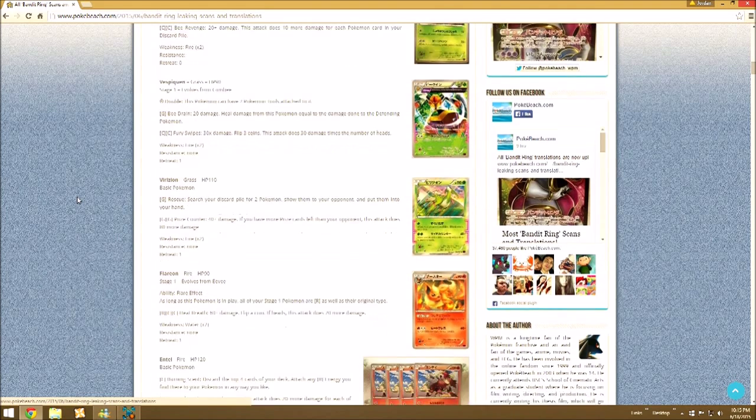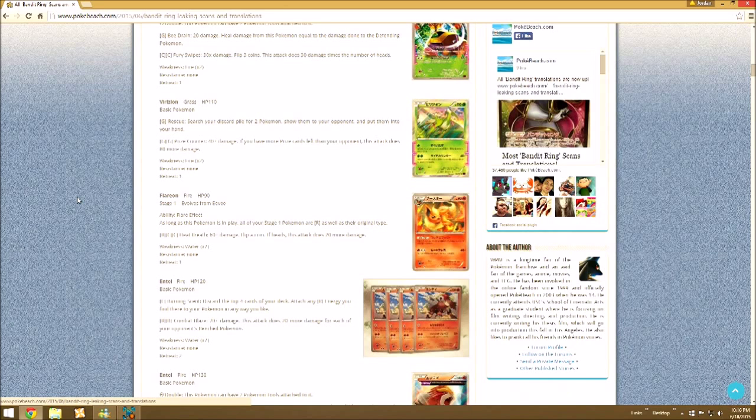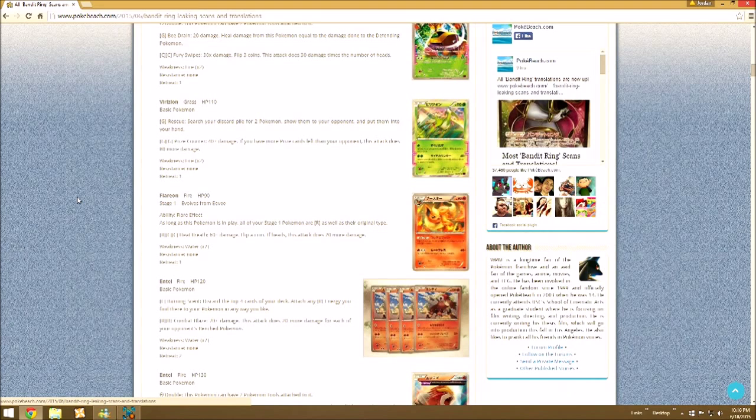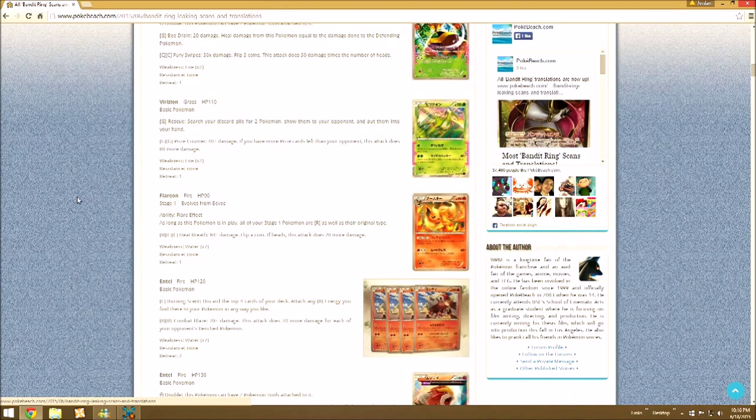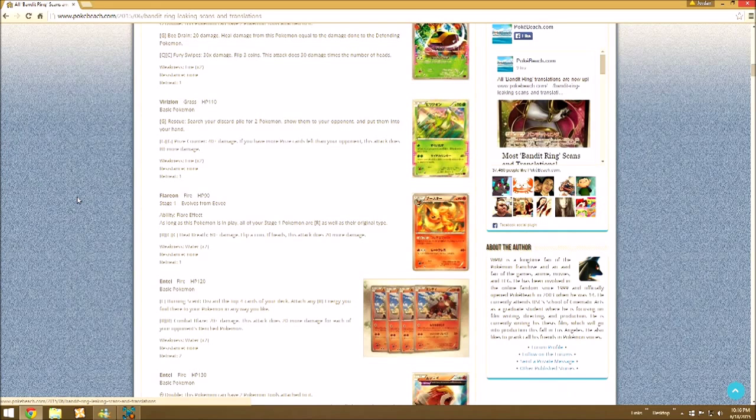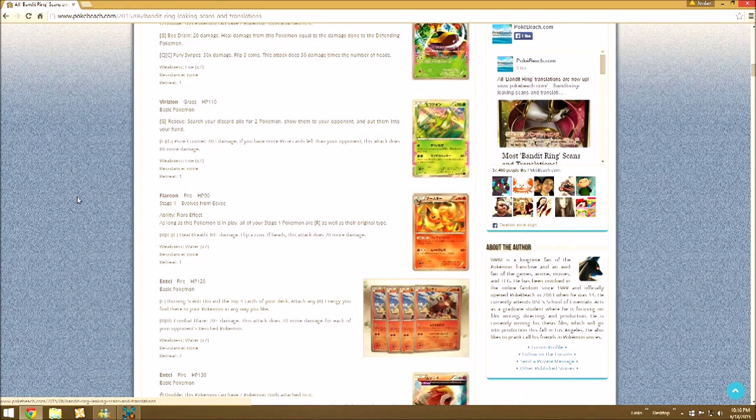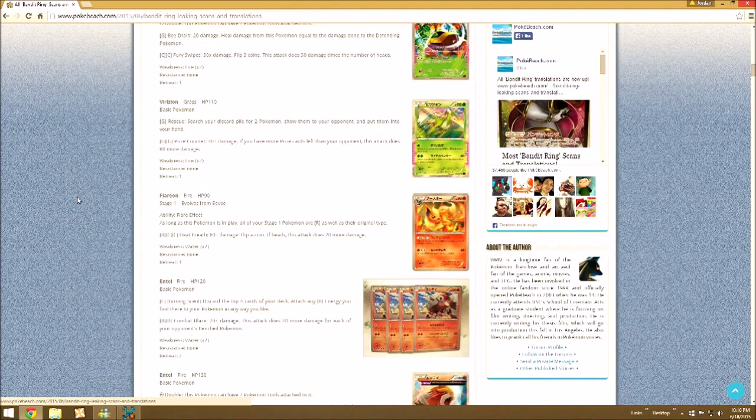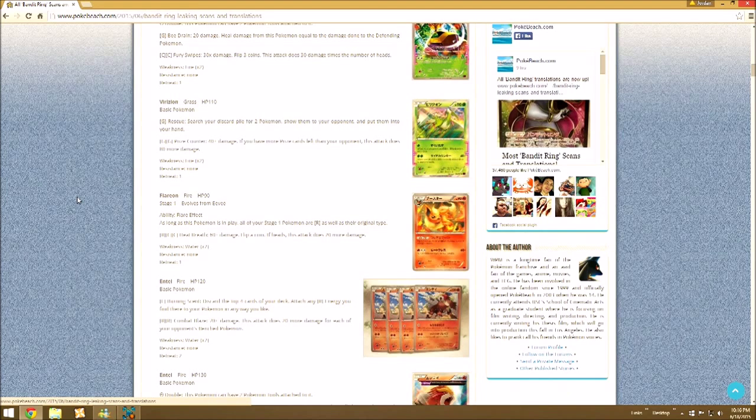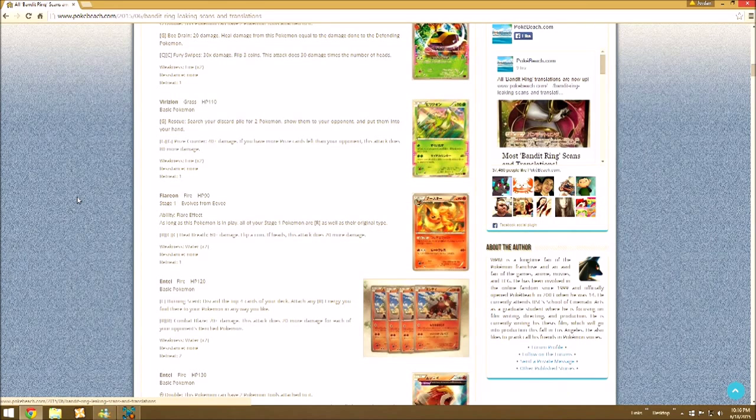So then, Flareon starts the new Eeveelutions. Its ability Flare Effect. As long as this Pokemon is in play, all of your stage 1 Pokemon are Fire as well as their original type, which is going to be pretty good with a lot of stage 1 based decks with Wally. And as you'll see, this isn't the only Eevee evolution that has this kind of ability.